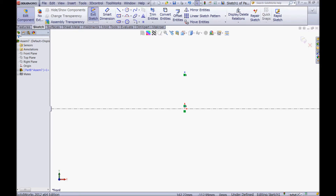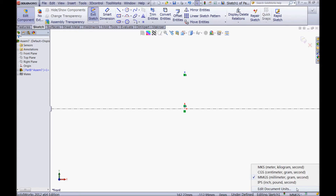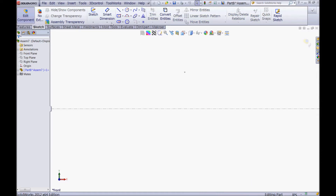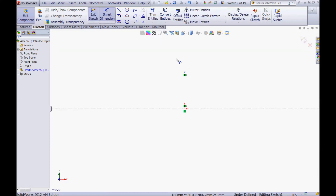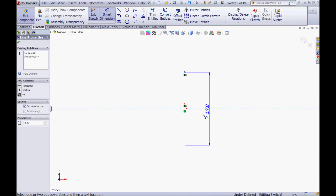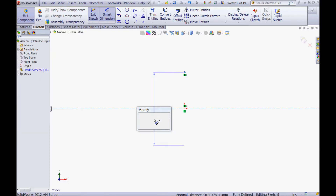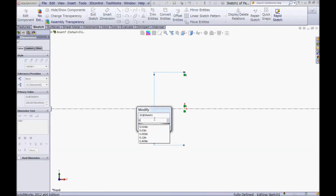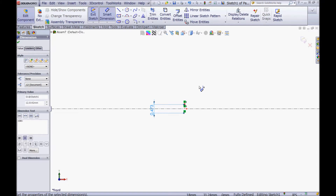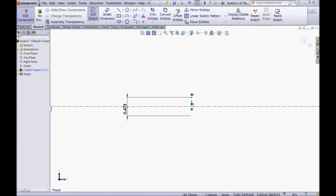Now we will model with inches, so if you have millimeters you should choose inch, pound, and second from here. Choose the point, click Edit Sketch, choose your smart dimension tool, click the point and the centerline, and give it a diameter of 0.0473. Now zoom a little in and drag this dimension.